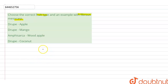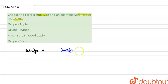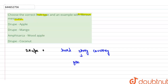In the first option we have been given the drupe. So what is the drupe? A drupe is a type of fruit that has a hard stony covering enclosing the seeds.